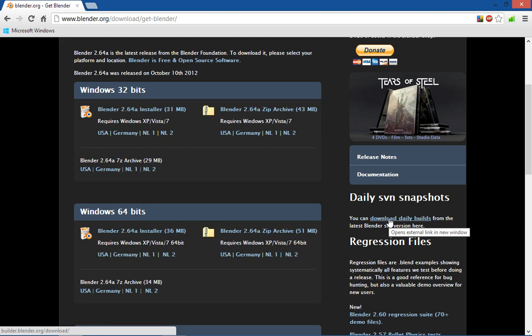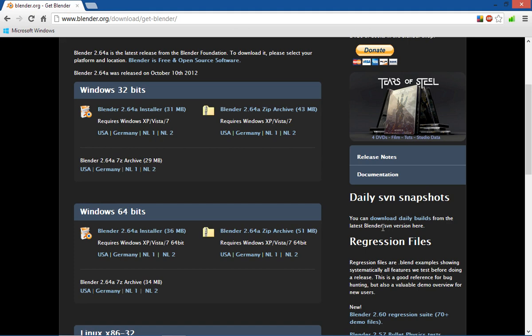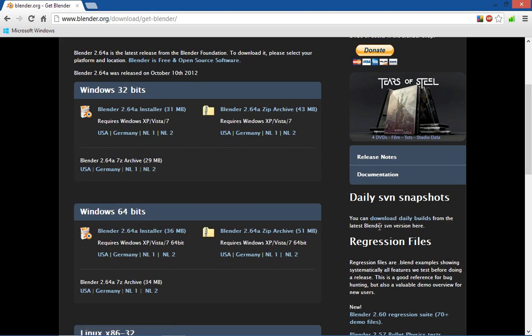And what that is is a Blender with the latest updates and everything. But it may not be stable. So I pretty often do that, download the daily builds and I haven't really had a problem with them.